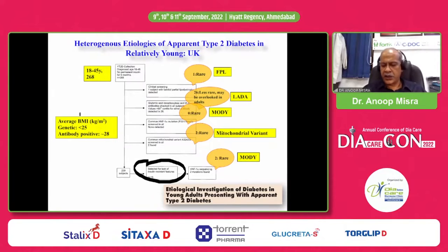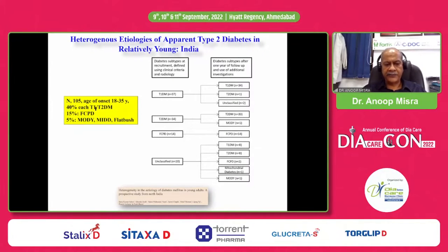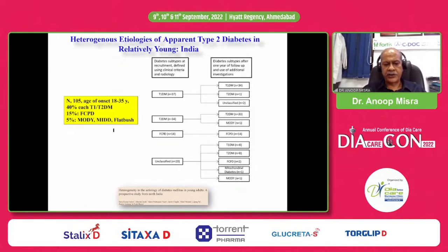Let's see the study from India. This is a well-characterized cohort from Lucknow, Dr. Ish Bhatia's group. They looked at 105 patients with age of onset 18 to 35 years — fairly young. What they found was 40% each of type 1 diabetes and type 2 diabetes, and the remaining 20%: 15% is fibrocalculous pancreatic diabetes, and 5% belong to heterogeneous other etiologies like MODY, mitochondrial diabetes, and flatbush diabetes.